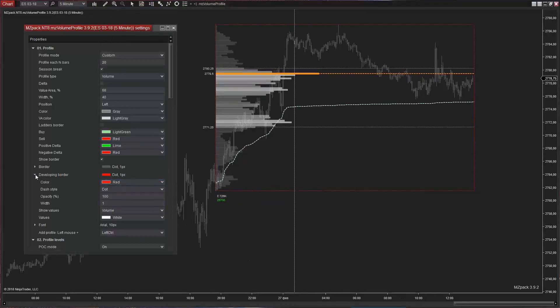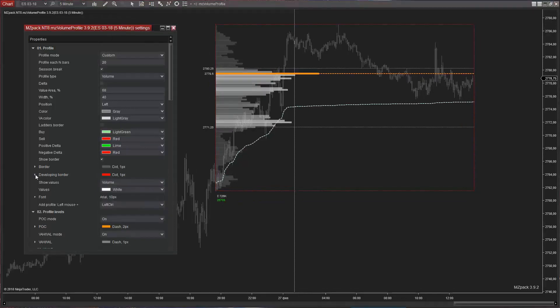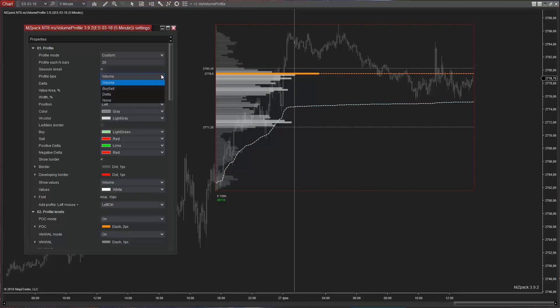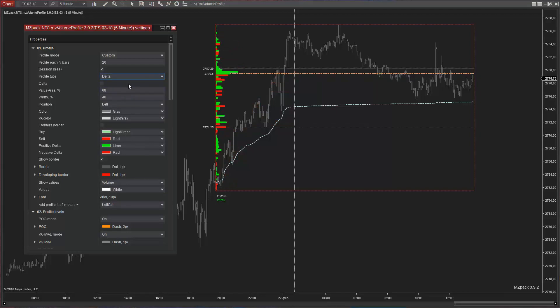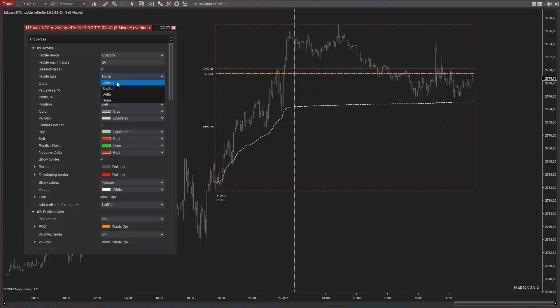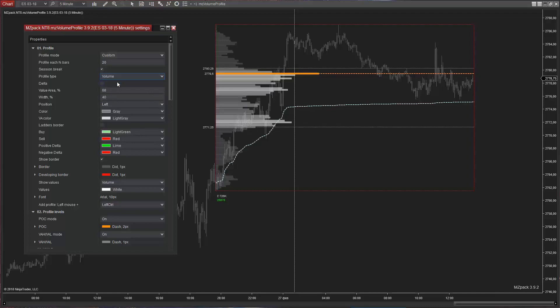Each profile can be one of these types: Volume, Buy, Sell or Delta. You can also choose to see Delta superimposed over the profile ladder.